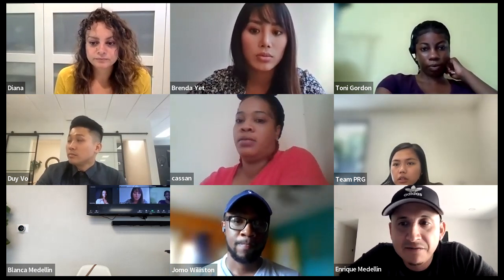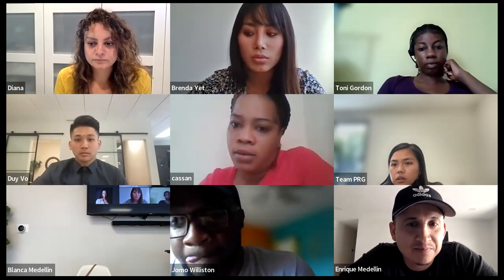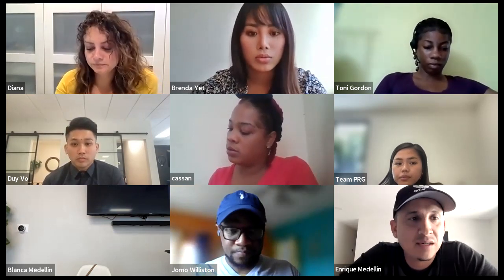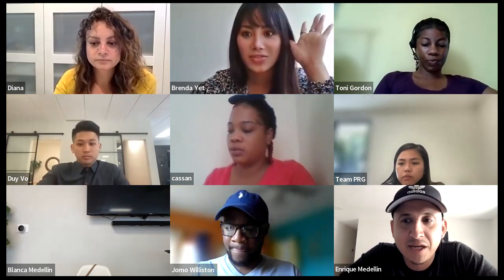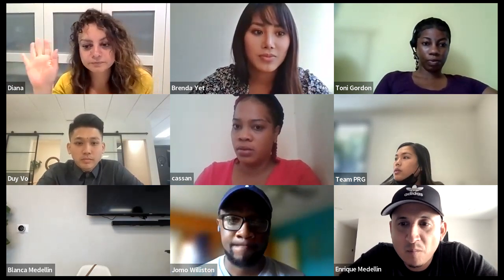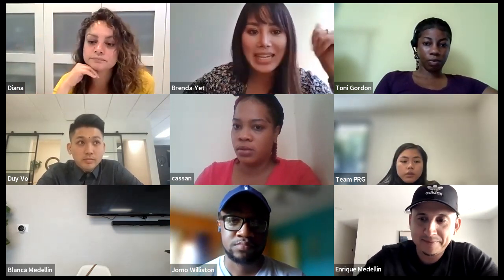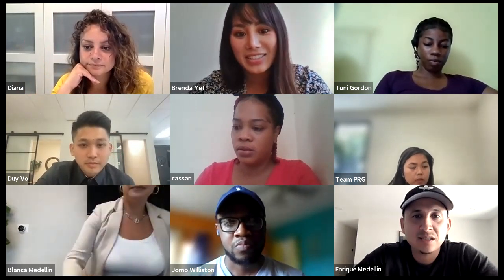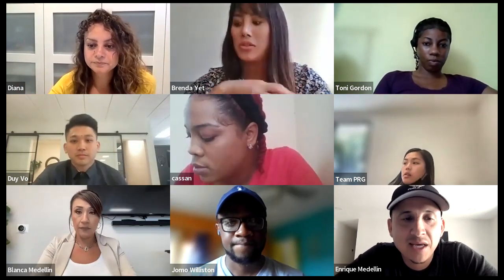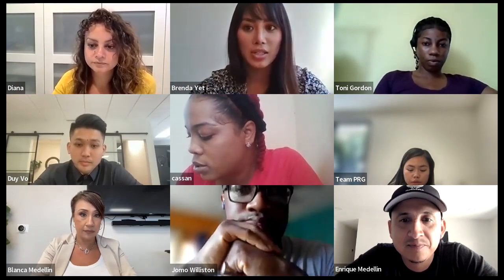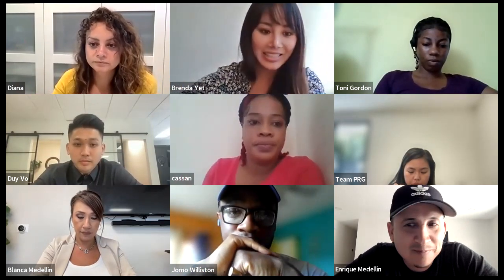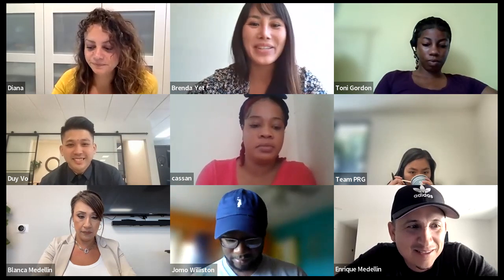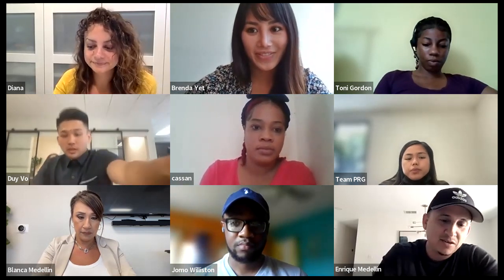Who on this call feels like they have the Zillow Flex script down at a pretty decent level? Who feels confident that when a Zillow Flex call comes in and a client inquires on a particular property, you've got it down? Brenda raised her hand. So we're going to role play this. I want to go across the room and role play it with agents who are getting the calls coming in. Brenda, you ready to role play? I just got back from vacation, so it's going to be good practice for me.